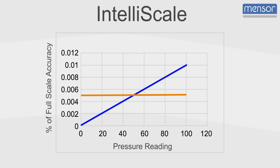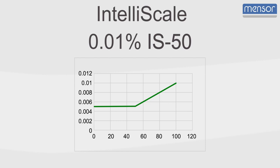Menser uses IntelliScale in the product specifications of our pressure instruments because it is an easier way of describing this accuracy. With the IntelliScale specification, the dash number indicates the point in the range where the accuracy switches from reading to full scale.